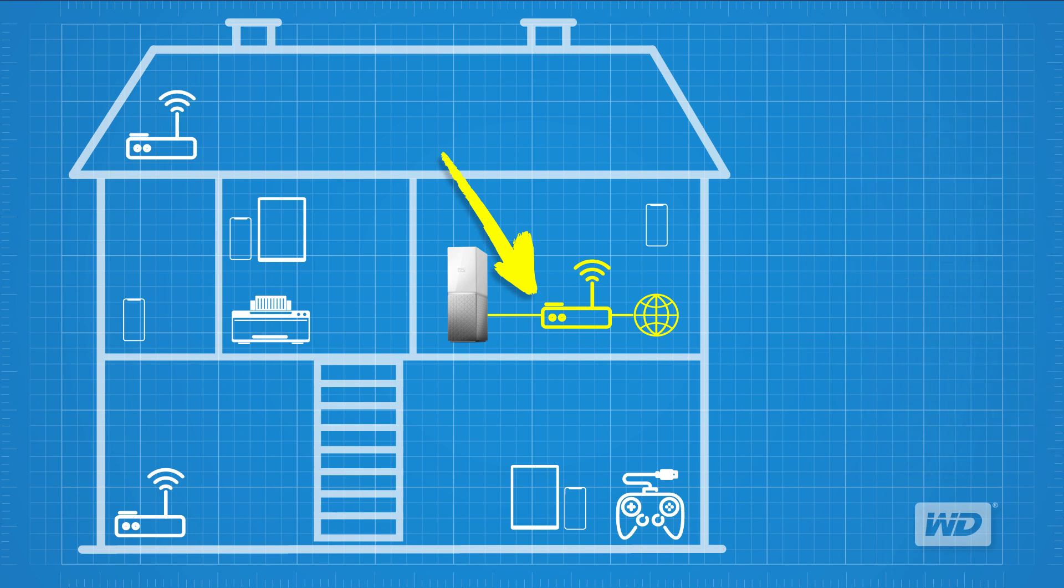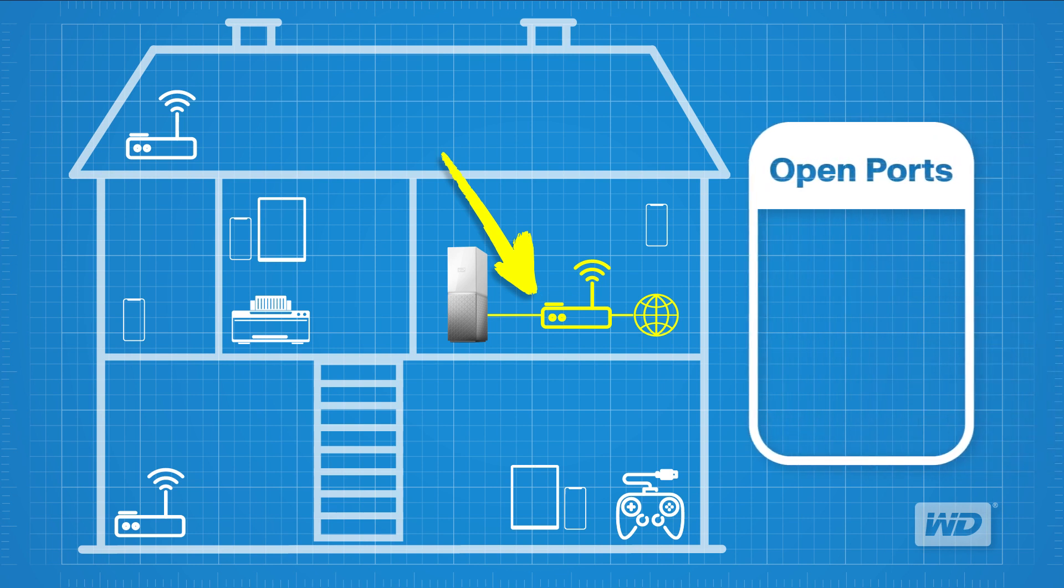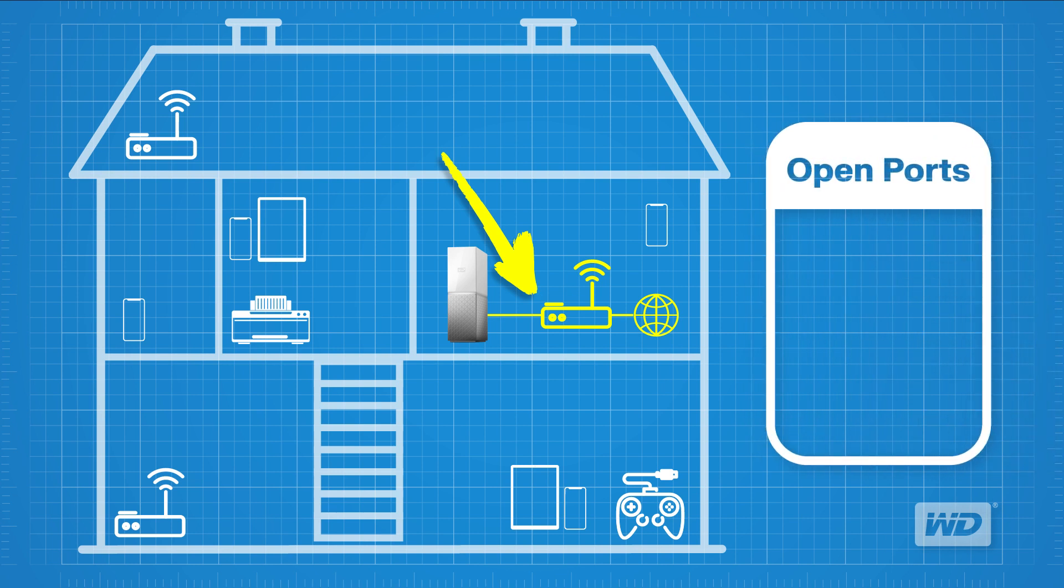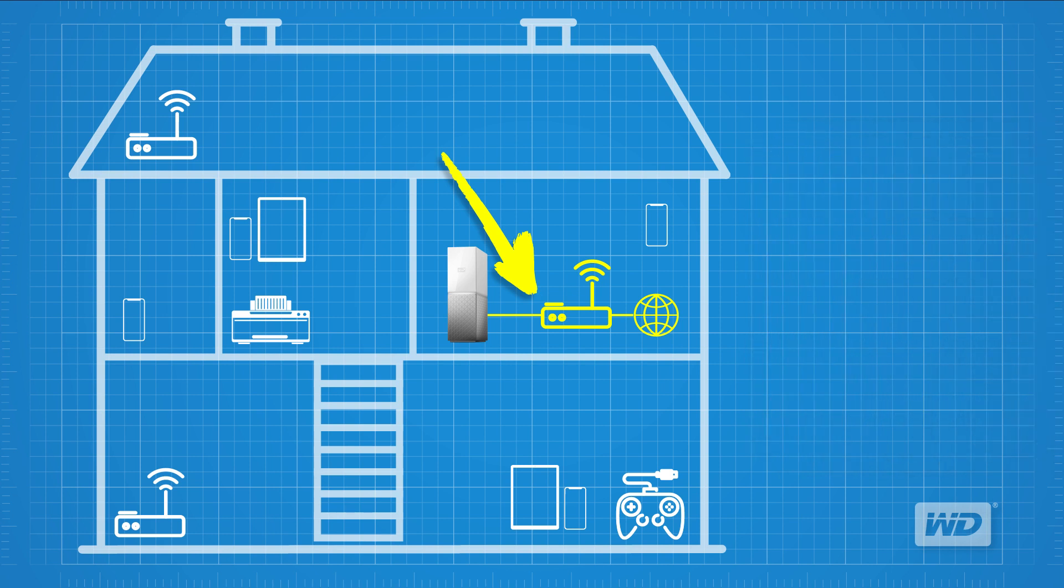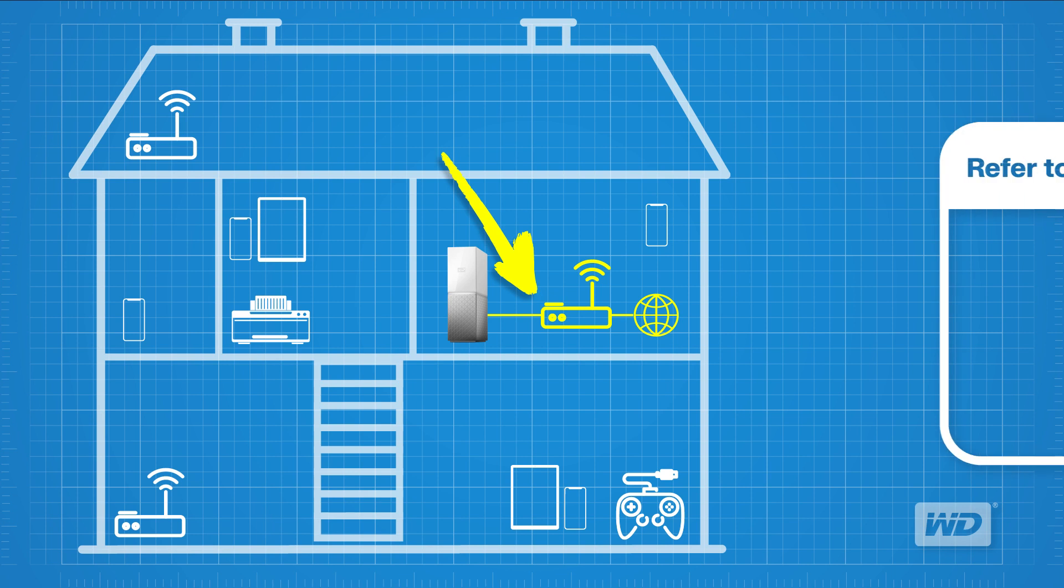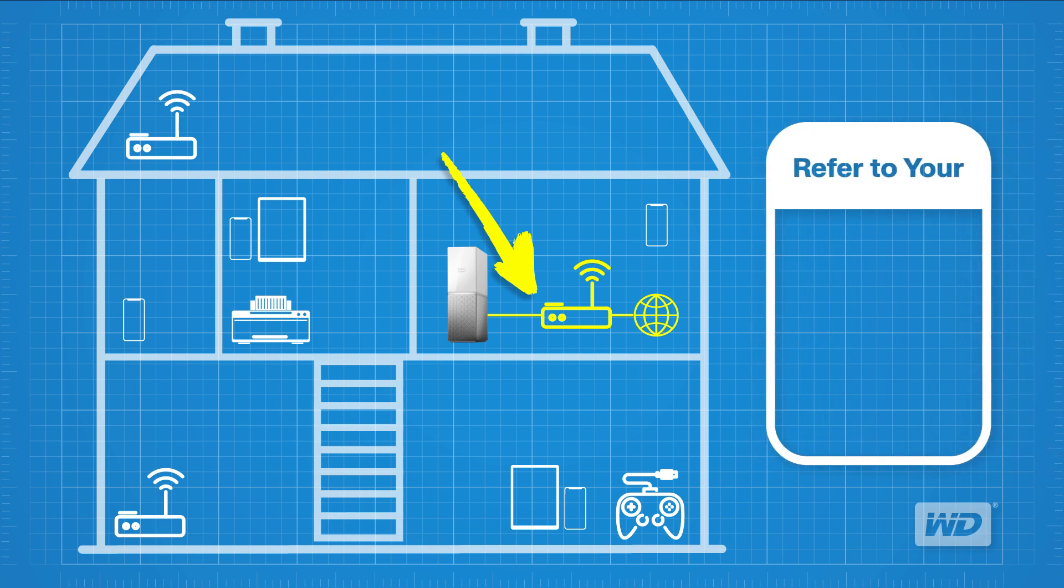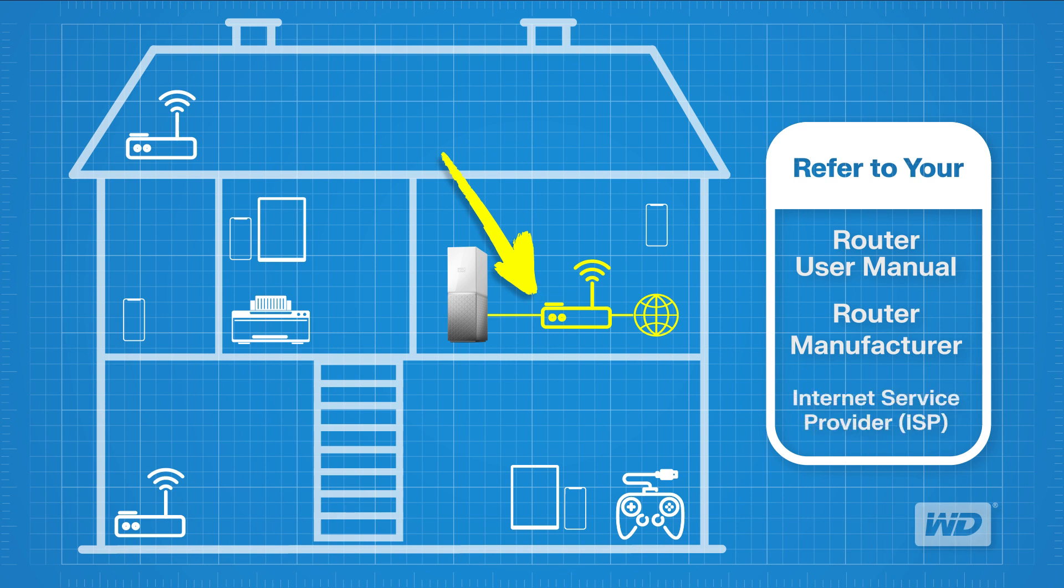WD My Cloud Home requires certain ports to be open. It uses internal SSL port 443, proxy server SSL port 8443. Its external port mapping ranges any available ports between 40,000 to 49,999. Please consult the router's user manual or contact the router's manufacturer or your internet service provider to determine if universal plug-and-play is supported and for instructions on how to enable it on your specific router.